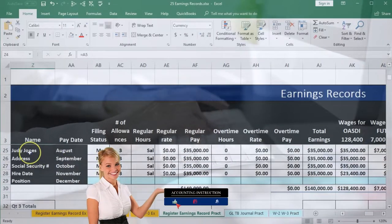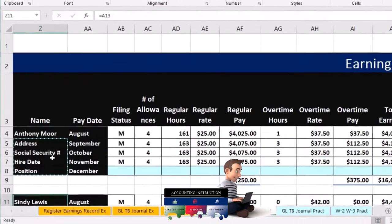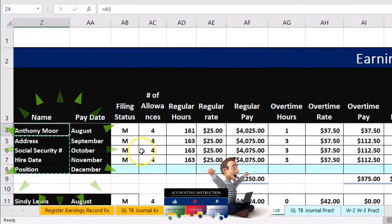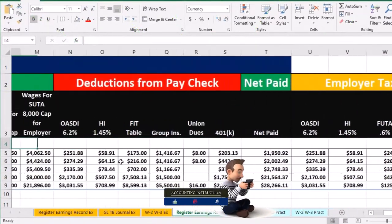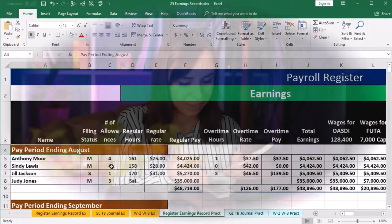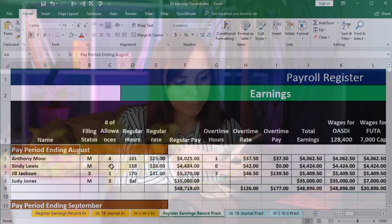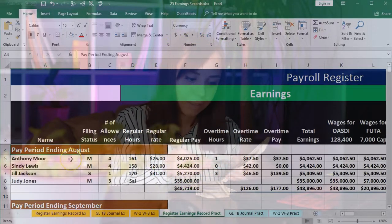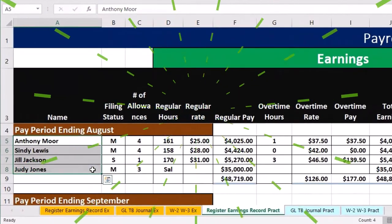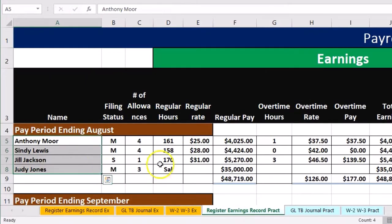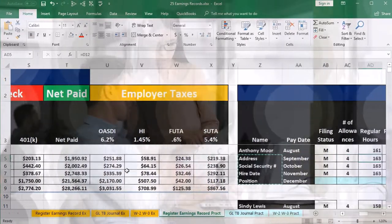We have four employees that we're going to be dealing with: Judy Jones, Jill Jackson, Cindy Lewis, and Anthony Moore. We're going to pull this information from the payroll register. The difference between the two — we want to keep straight. The payroll register is going to emphasize the pay period, in this case the months, and then have the employees per pay period per month. Whereas the earnings record is going to emphasize first the employees and then the pay period.